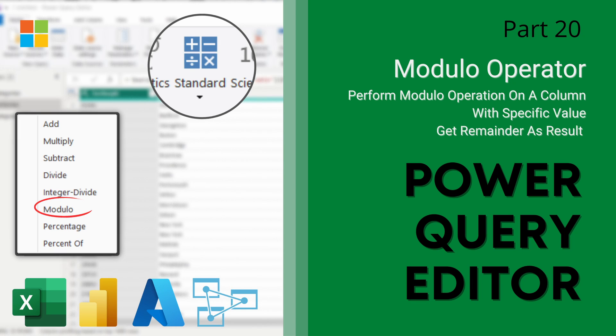Hey guys, welcome to this next video over at Data with Dominic in our Power Query Editor series.